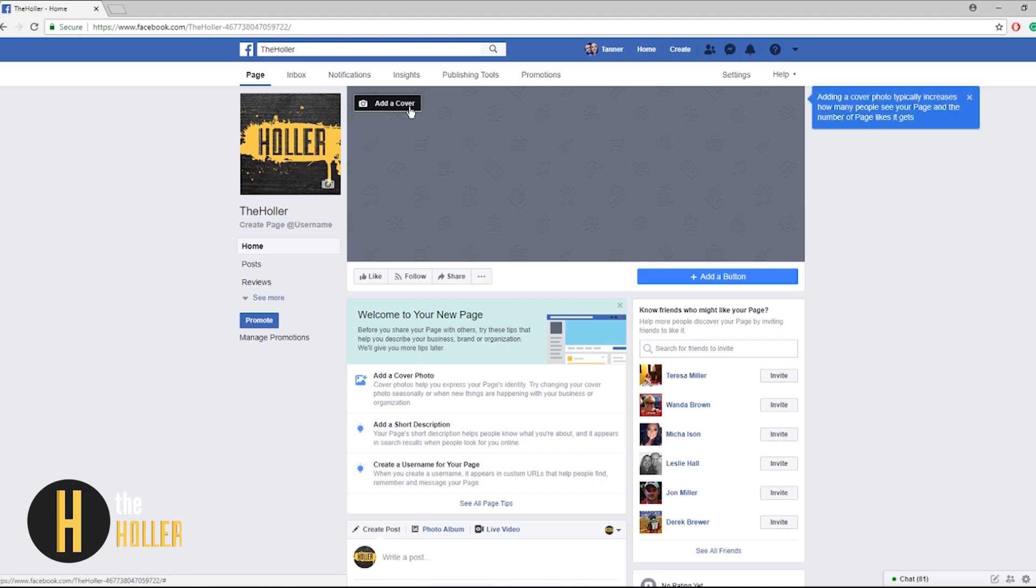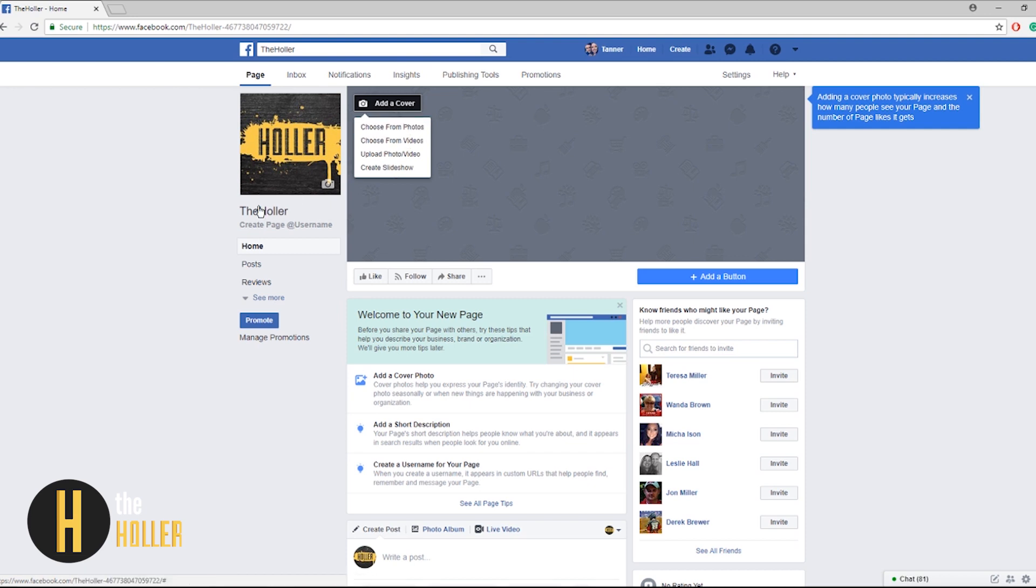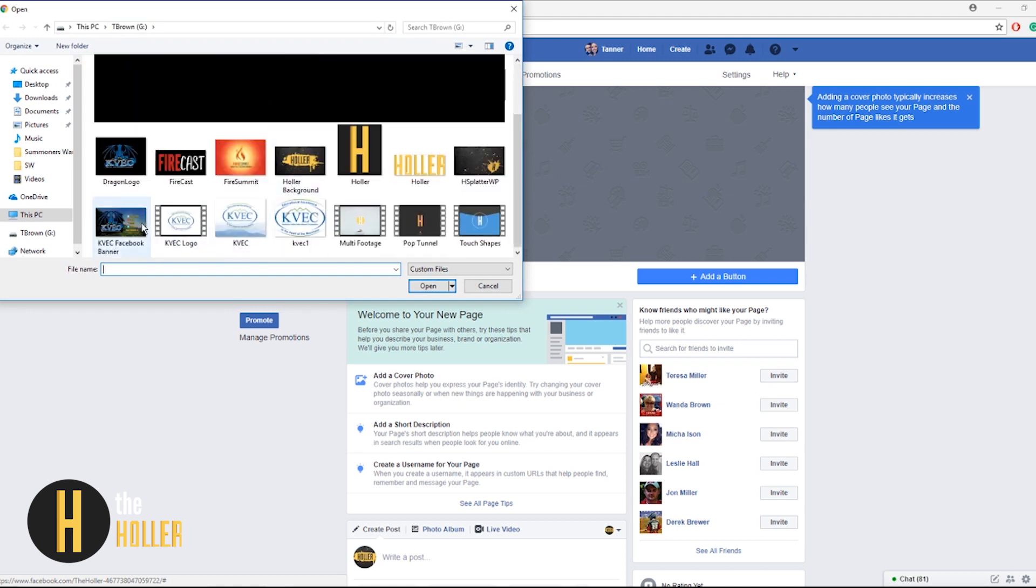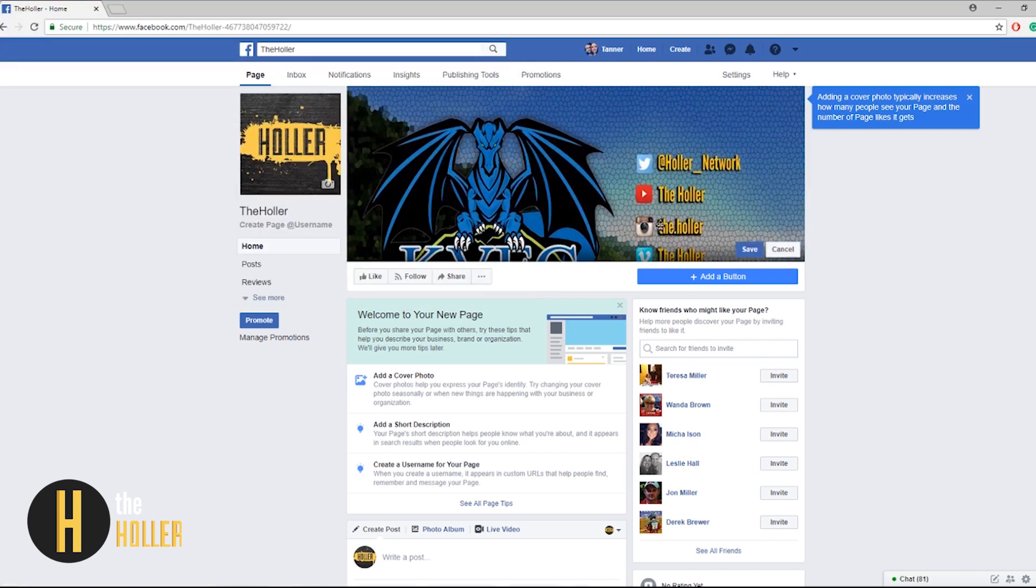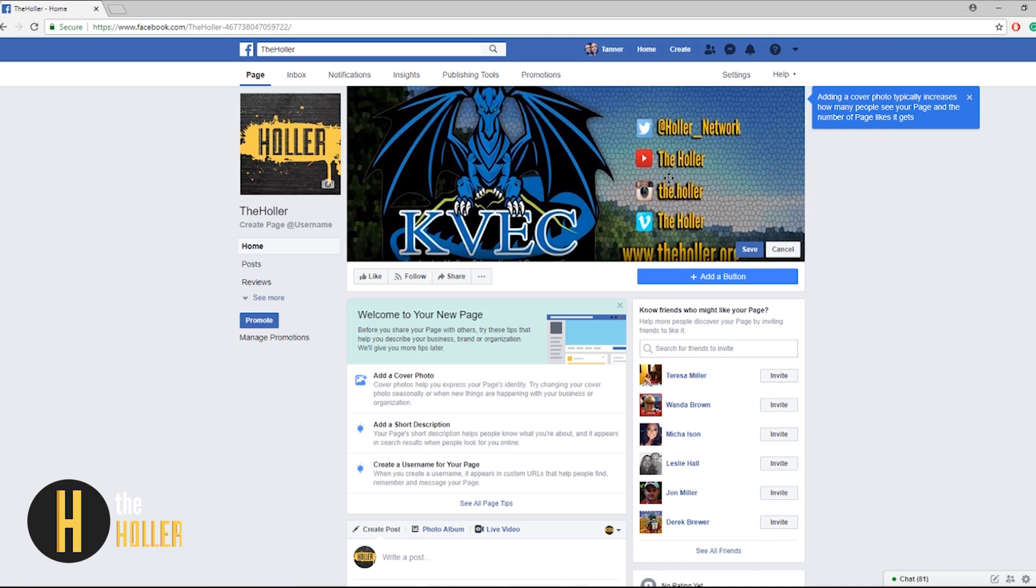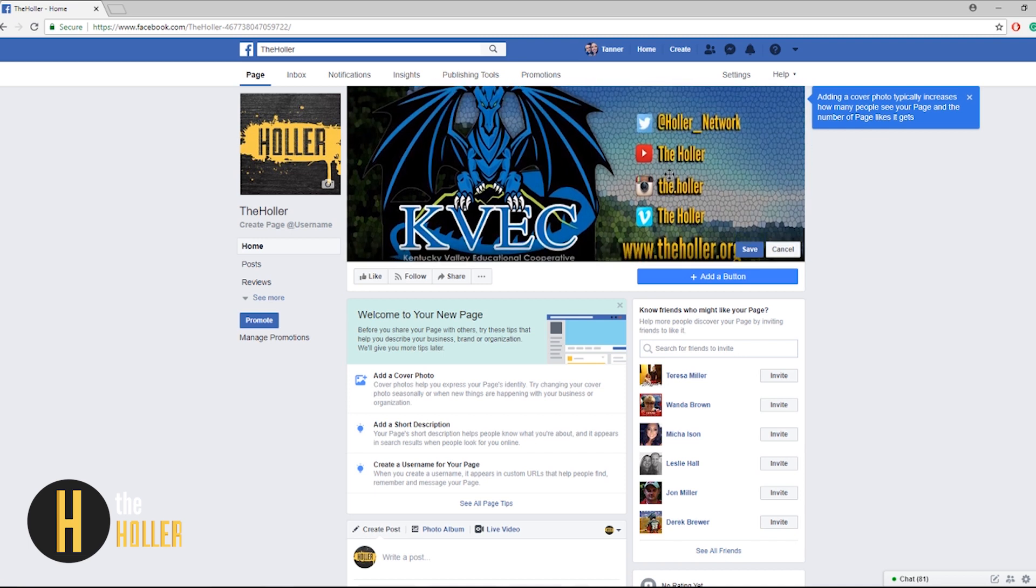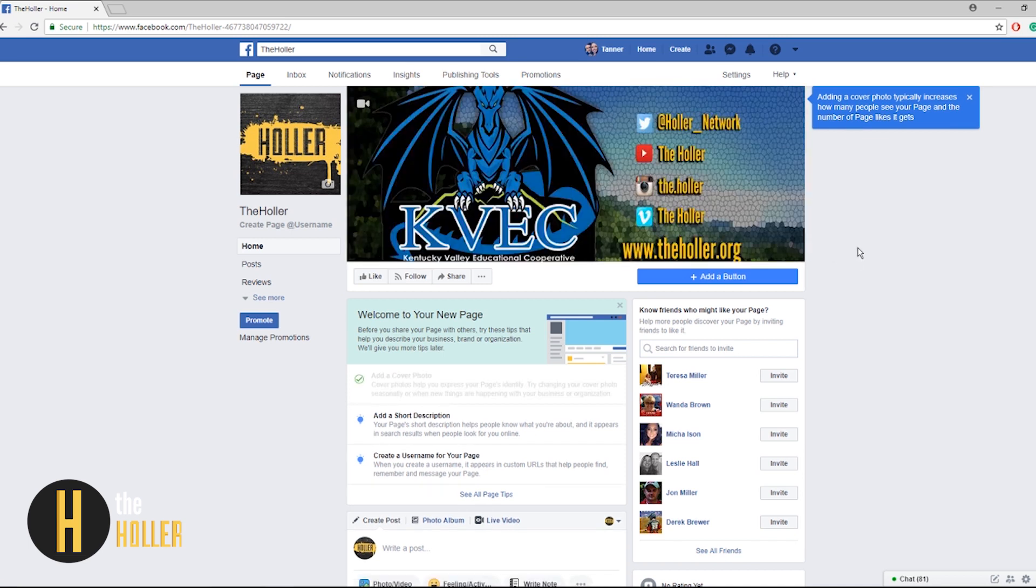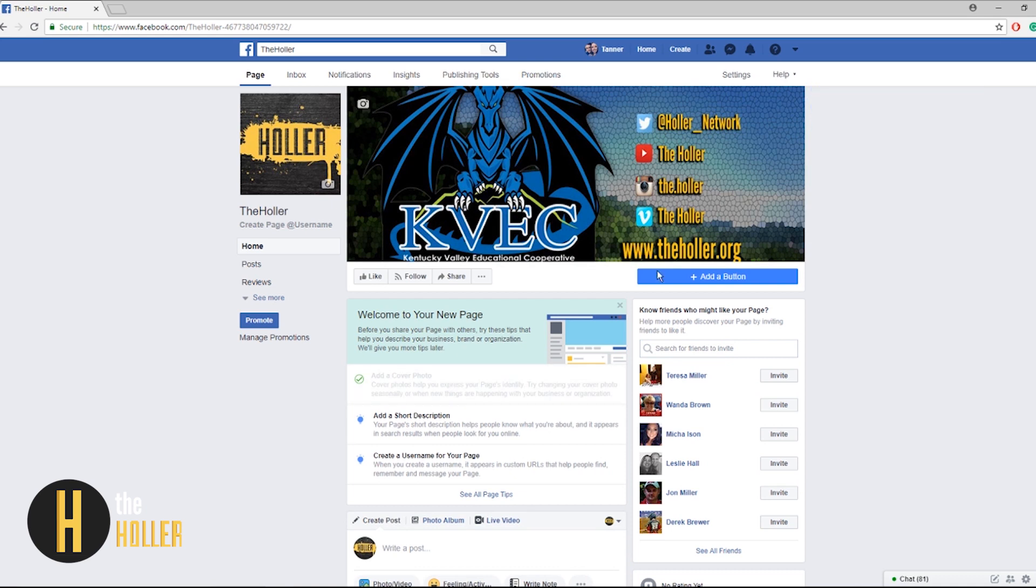As you can see the page updates and now there's my logo. Now let's add a cover photo. You need to choose from photos or videos that you already have on your page or you can upload. Again so that's what we'll do. I'm going to use the photo that we use on our KVEC Facebook page here. As you can see you can drag once again to find that right spot. I'm going to save and now we have our cover photo.